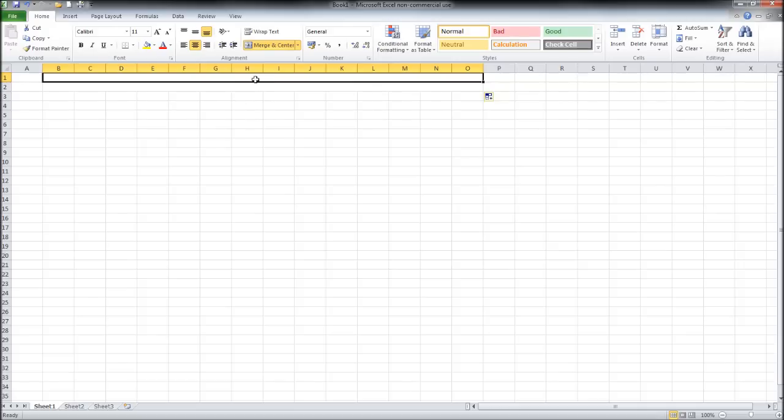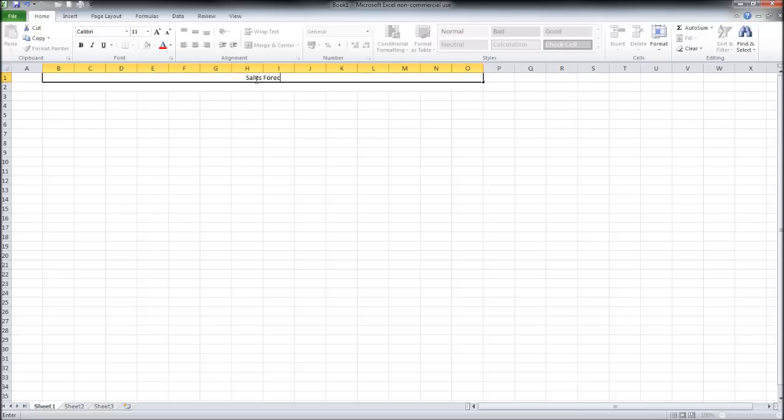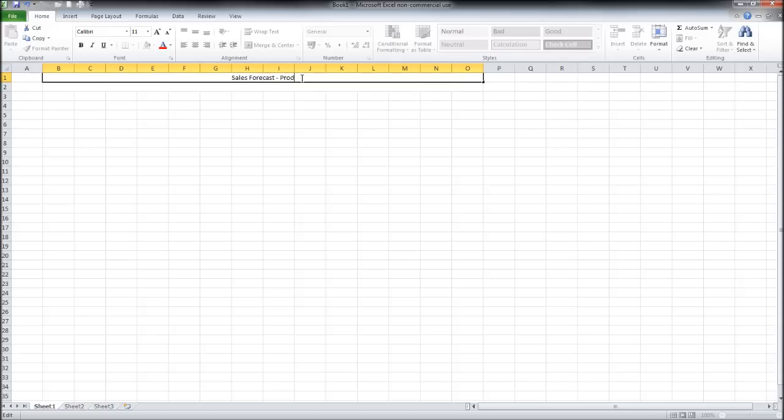At the top here let's put in sales forecast. I'm trying to type with one hand so I'm not the quickest. And this sales forecast is going to be for a business that's selling products. You can obviously make a sales forecast for services too. You just need to change the title from products to service.